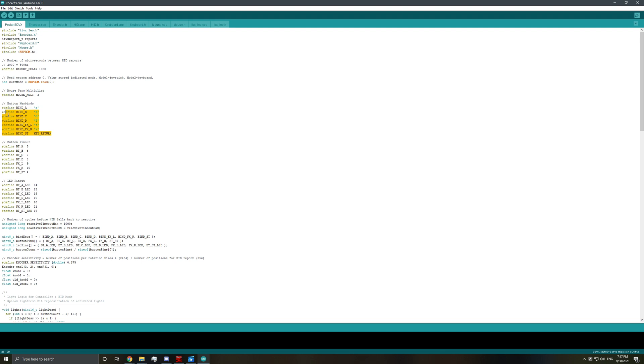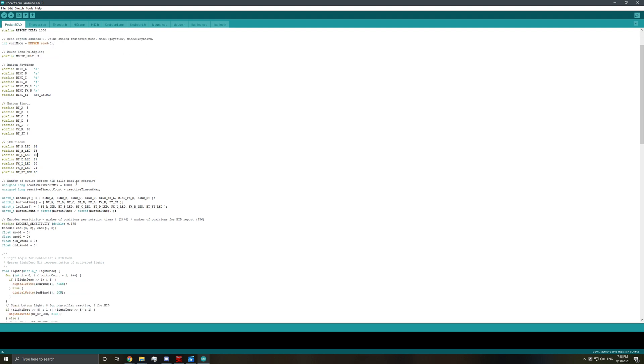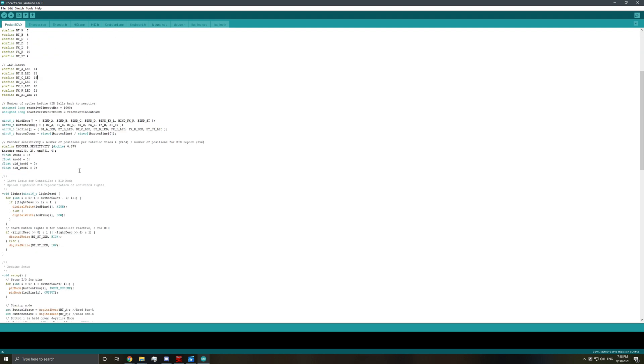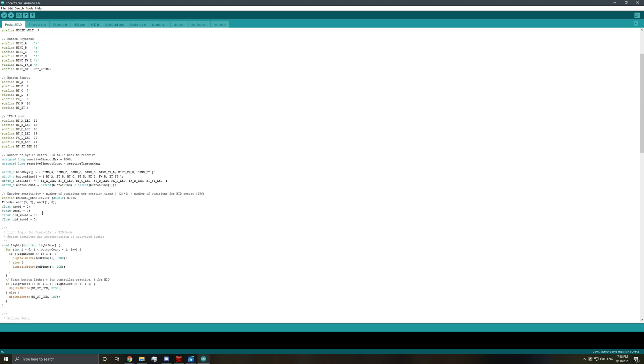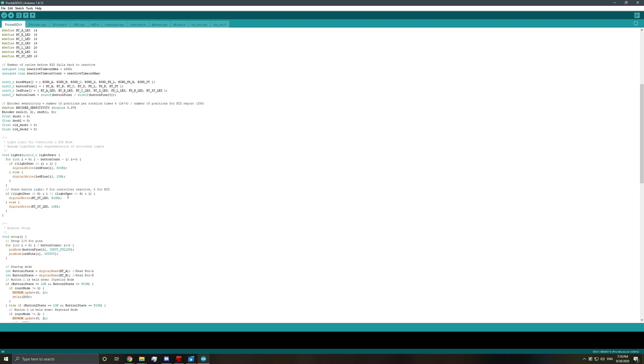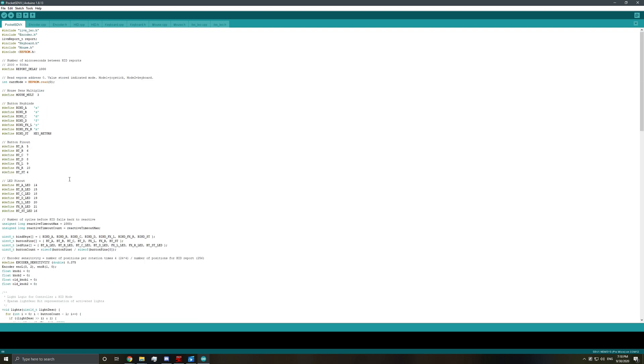As stated before, you can change your keybinds here. If you ended up changing the button pinouts or the LED pinouts, you can also change them here. Otherwise, I would not recommend really changing anything below this. You can change the encoder pins here if you soldered them wrong as well.